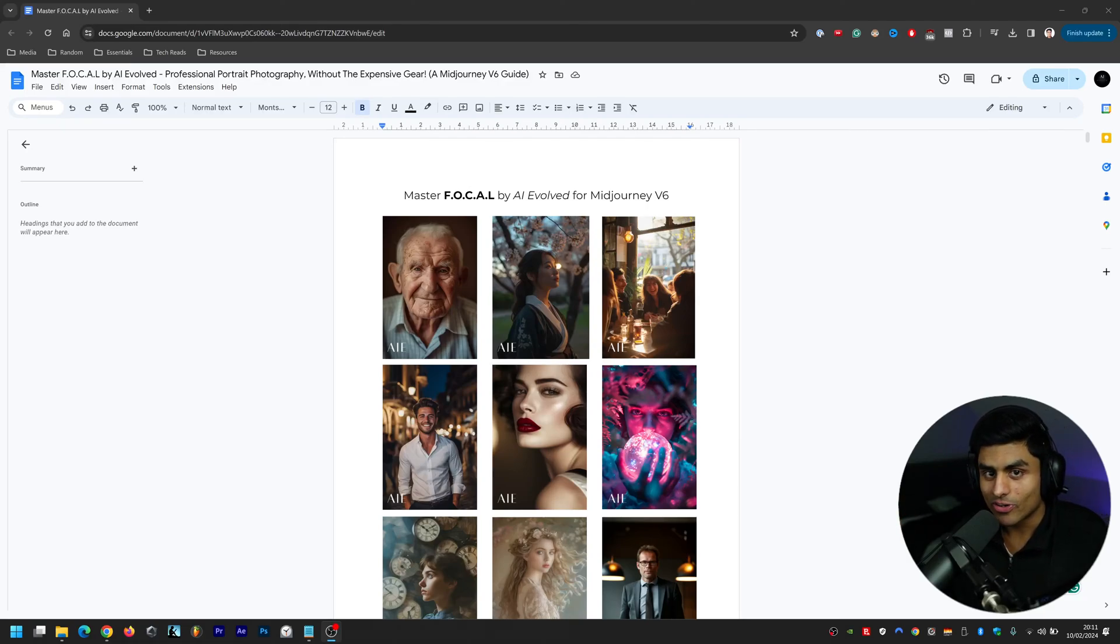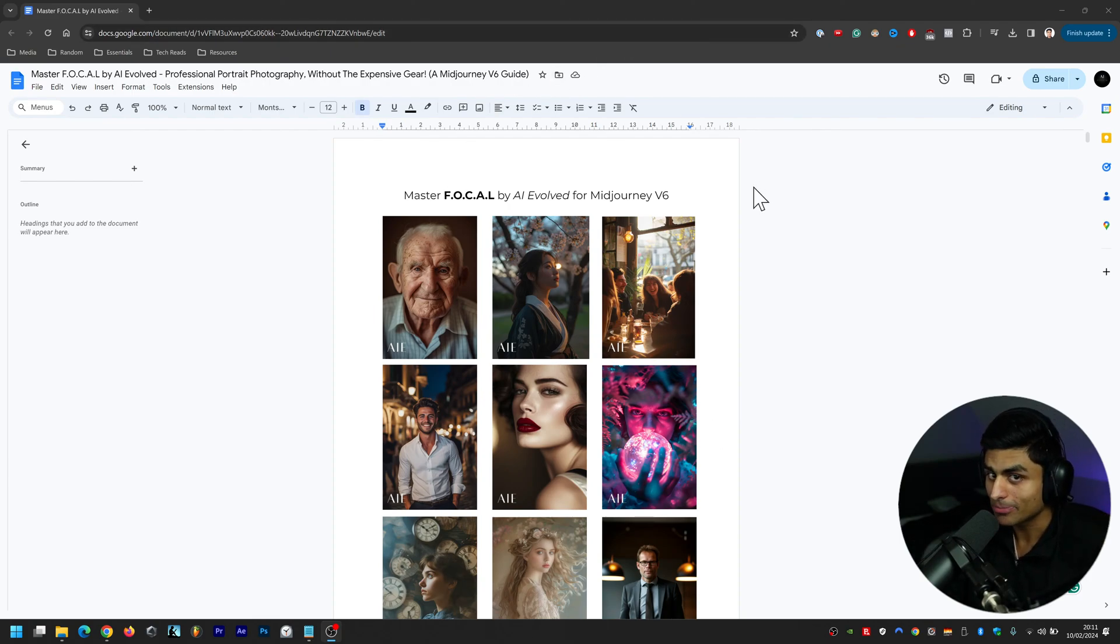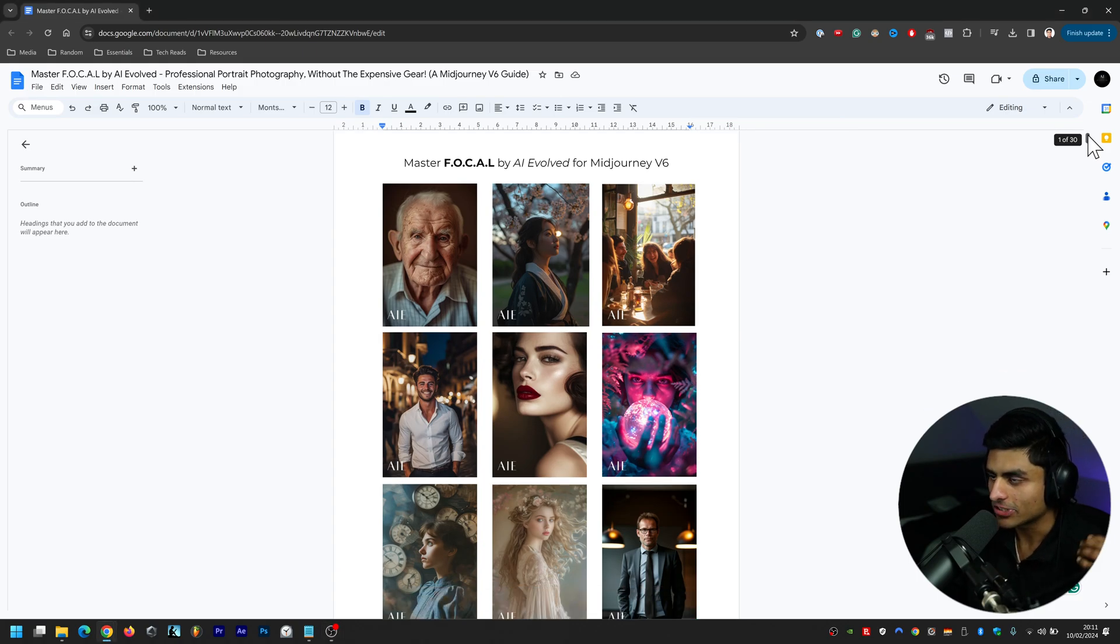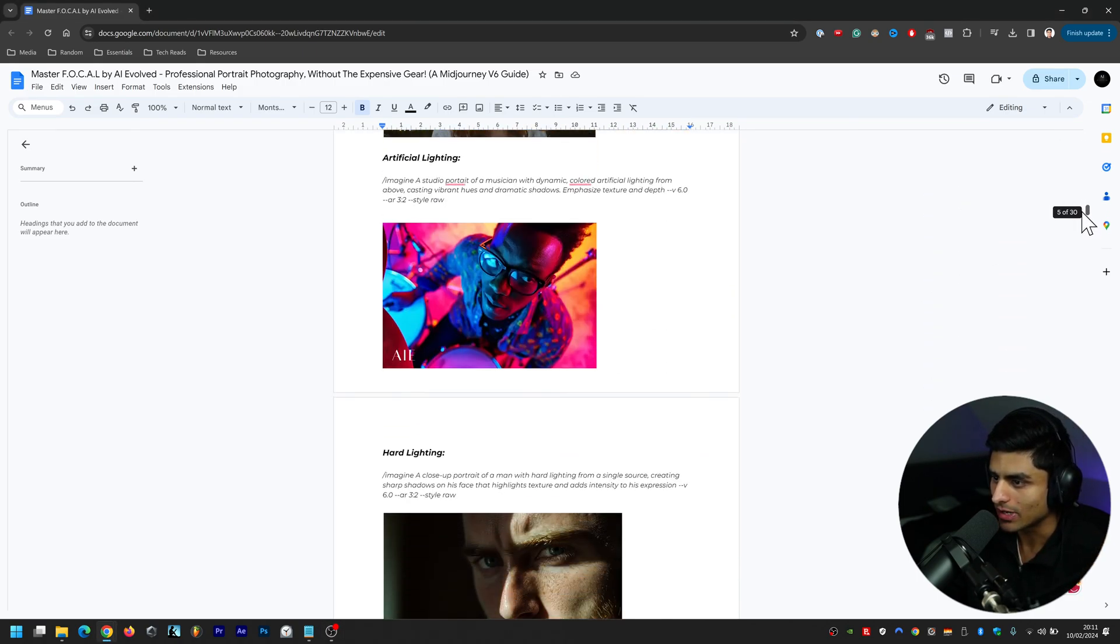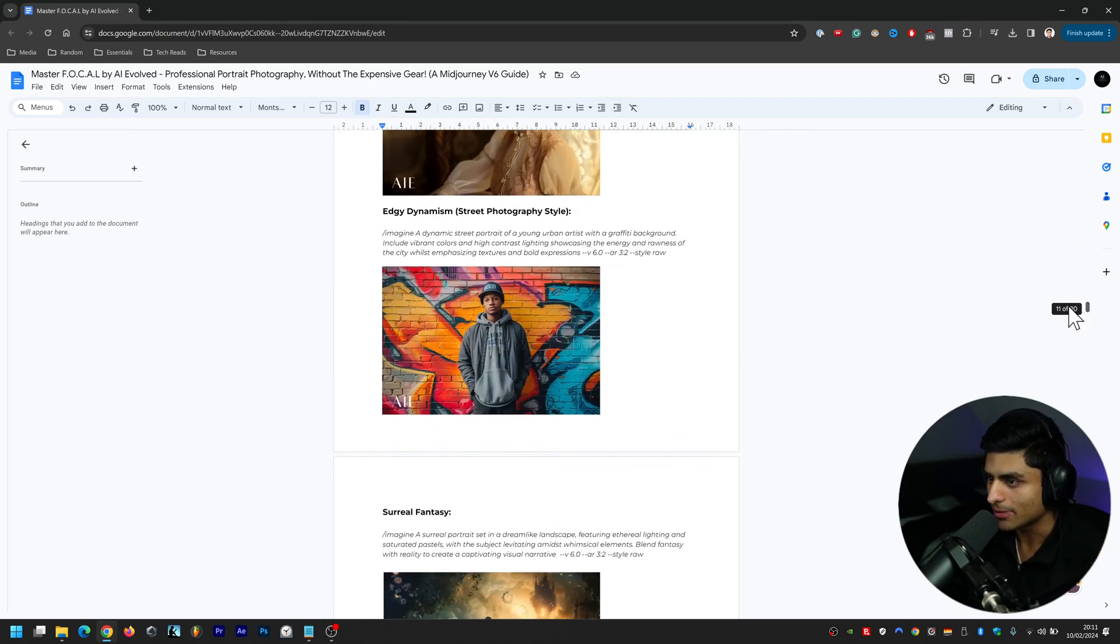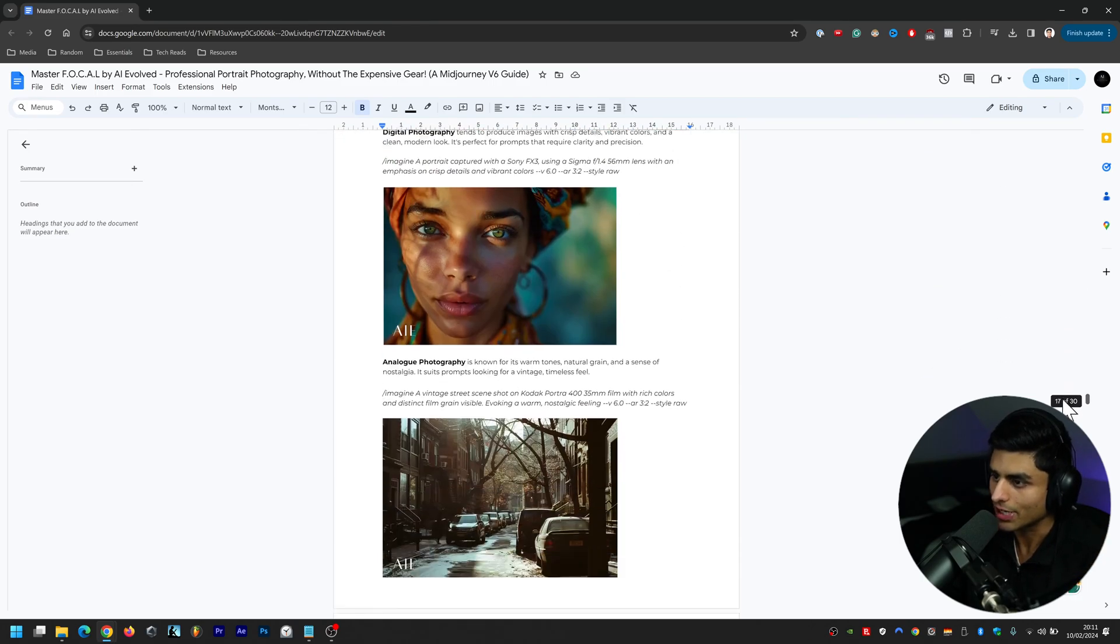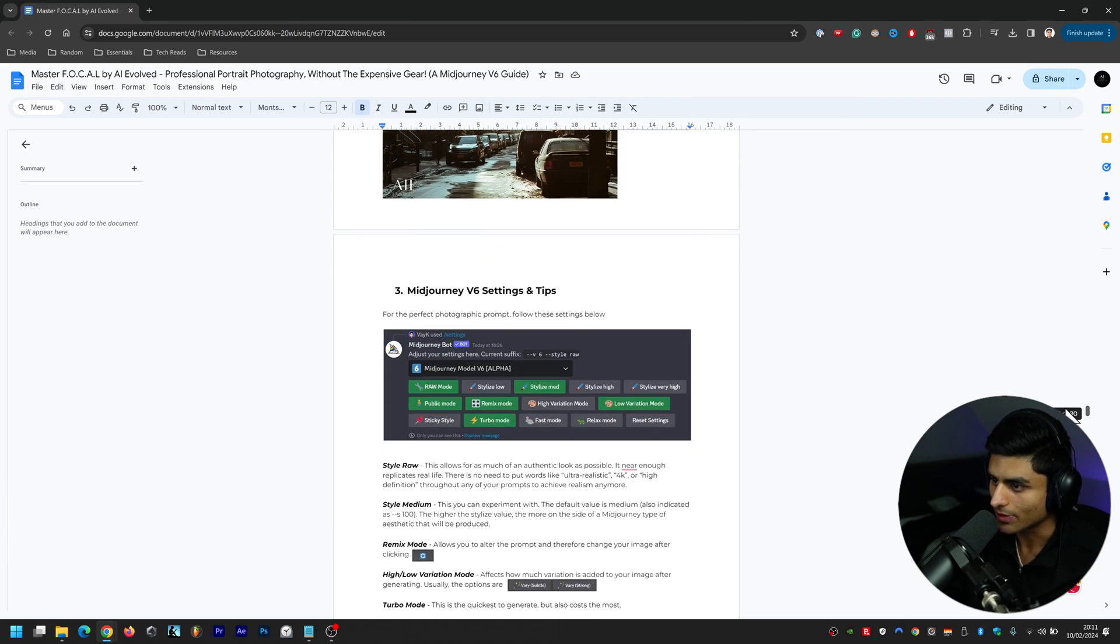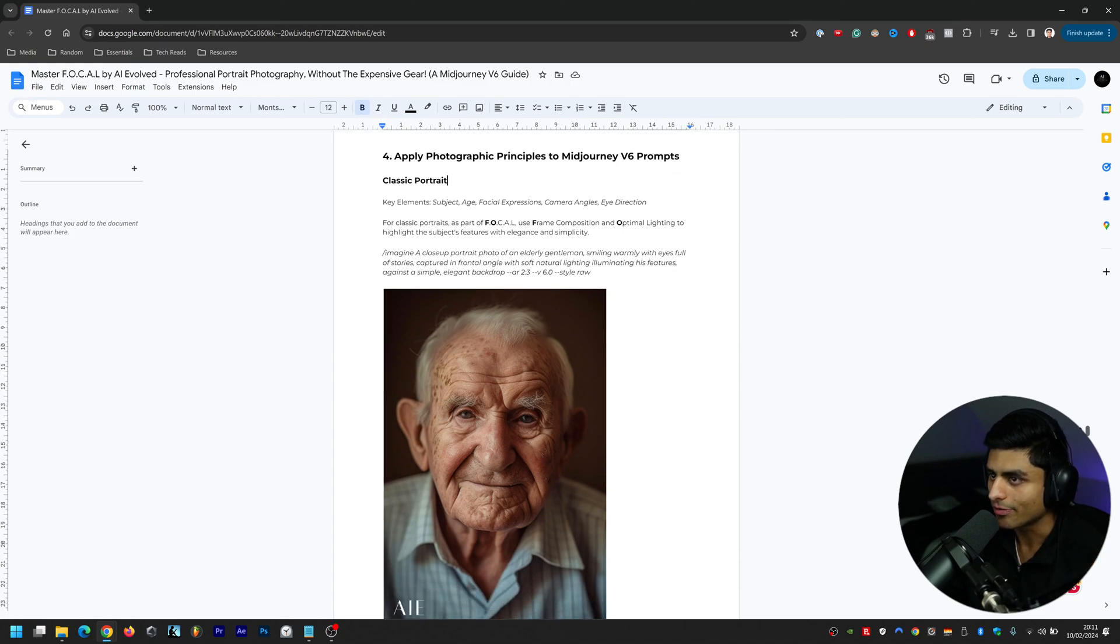Hey everyone and welcome to the stream, my name is Vey from AI Evolved and in this video we are going to be going through chapter four of this guide that I've put together. It's called FOCAL and what it will do is allow you to create images that you want to create exactly how you want to create them.